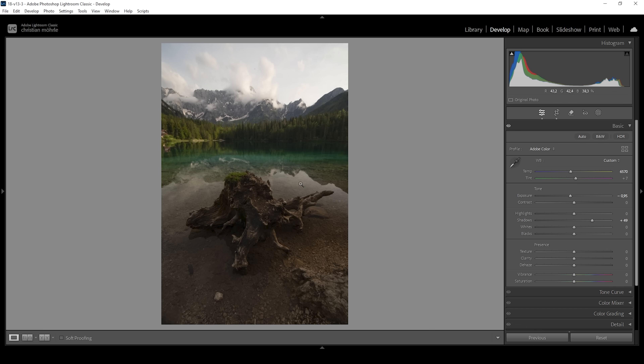Looking at the histogram, you can see there's a little bit of underexposure going on in the foreground. It's not that big of a deal, but we can still try to fix it by bringing up the blacks.